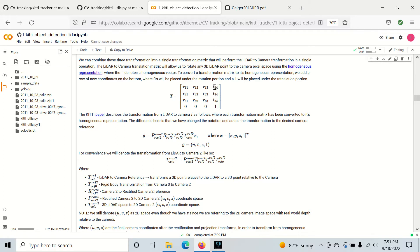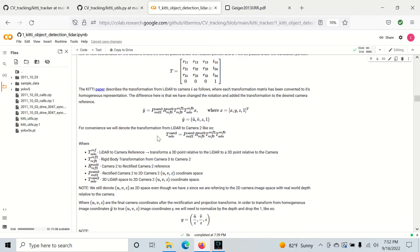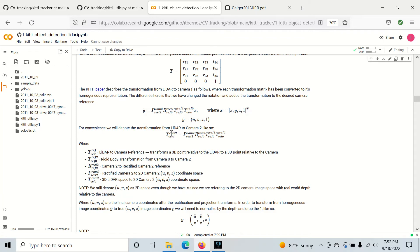And then finally, once we get to the rectified version, we can go from the 3D point to the 2D point using this P matrix. So all of these matrices are provided in the KITTI dataset. And they make things a lot easier to work with. And we can actually compose these transformations just by multiplying these matrices together into a single matrix, which we'll call VELO to CAM2, which takes us from the 3D point in LiDAR to a 2D UVZ point on camera 2.